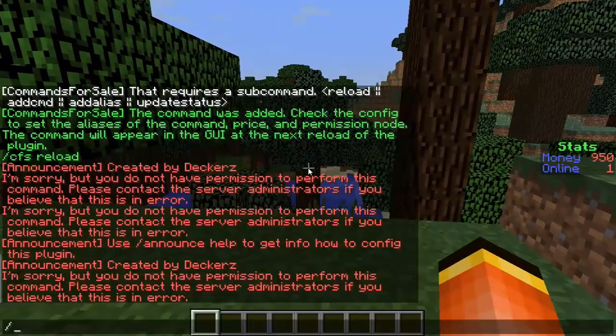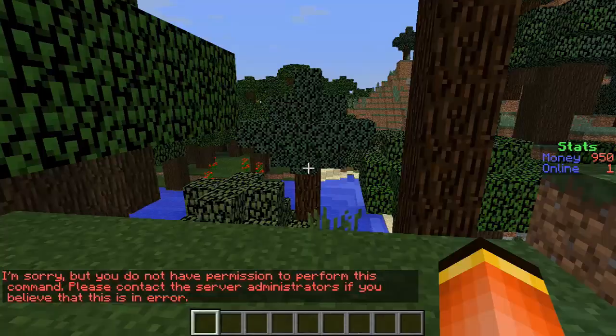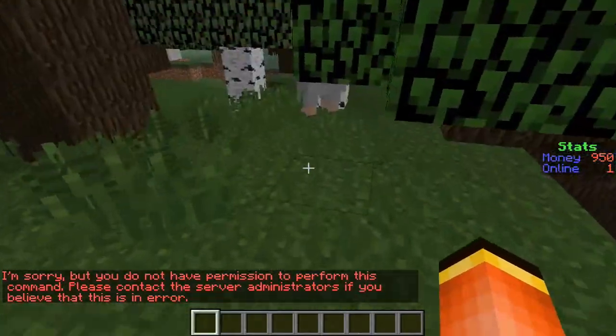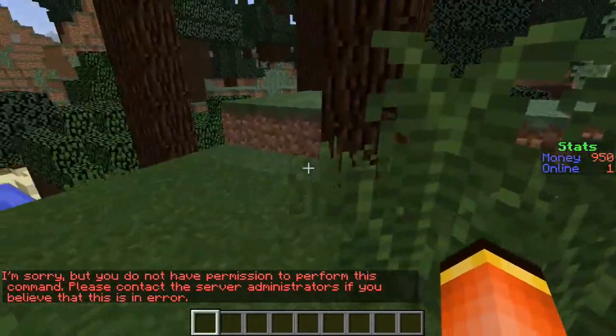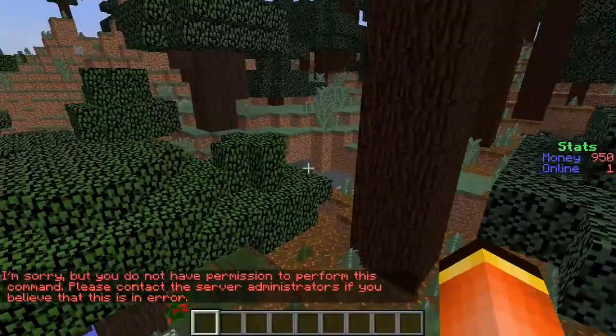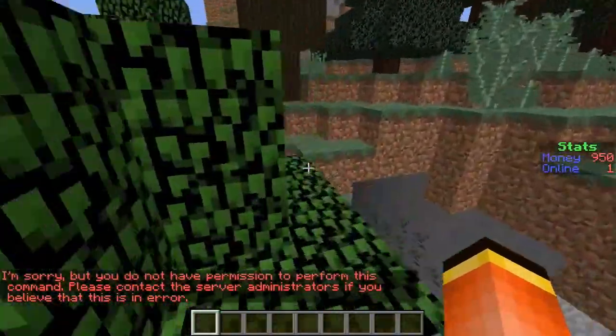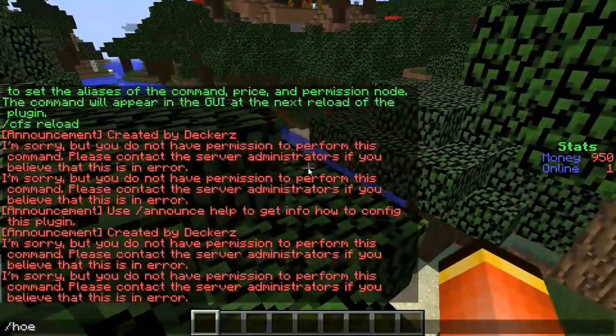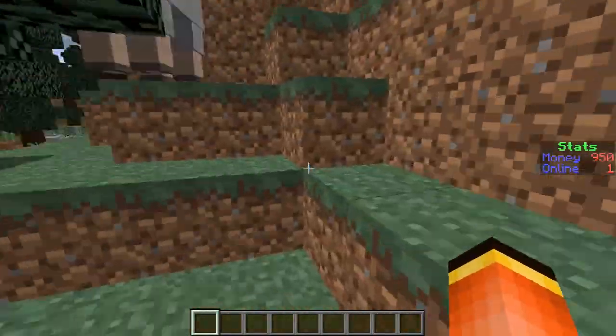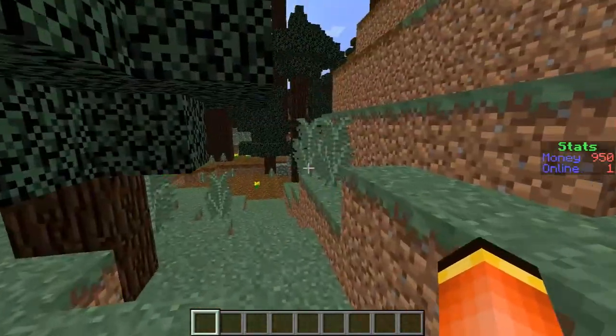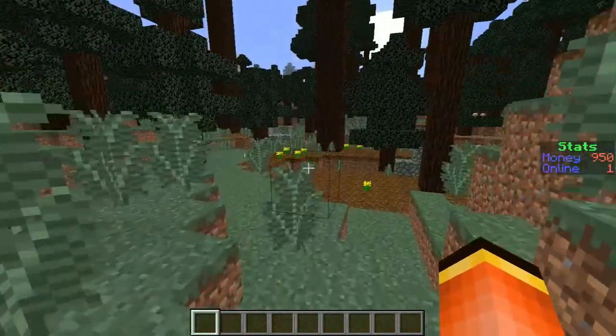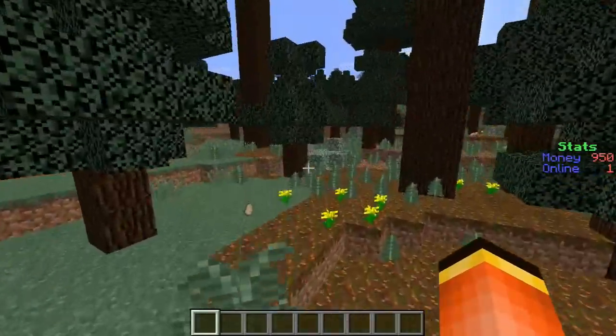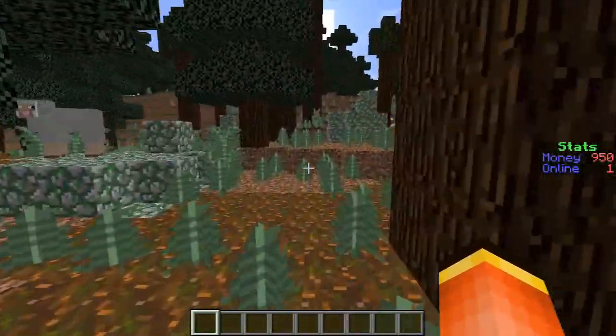Once you get back into the game you want to go ahead and do cfs reload which should say commands for sale has been successfully reloaded. And you also have to give them access to use /home. Okay as you can see I've got access to it so you have to make sure they do have access to the command.